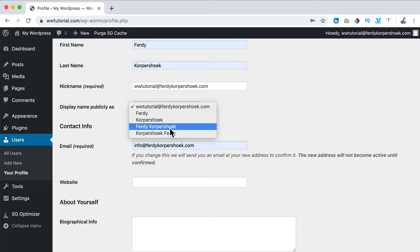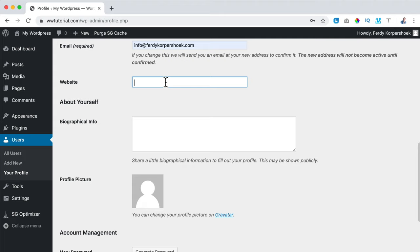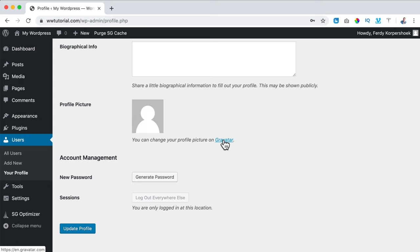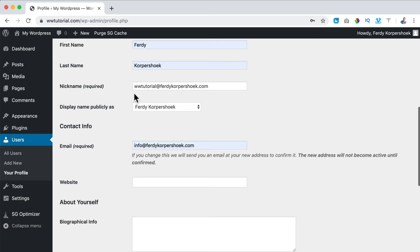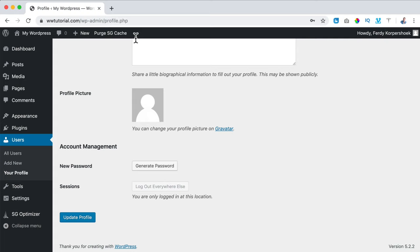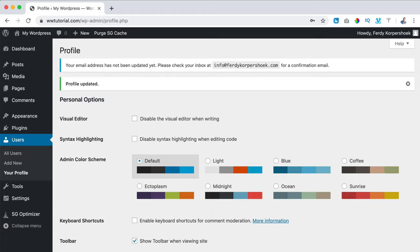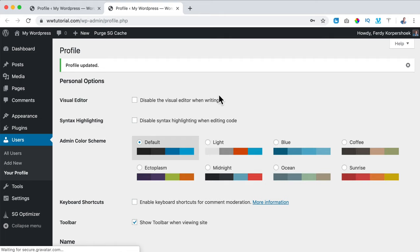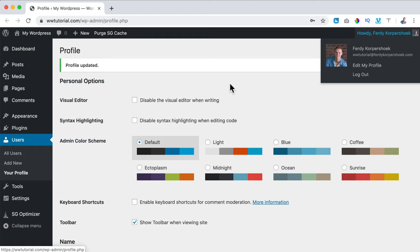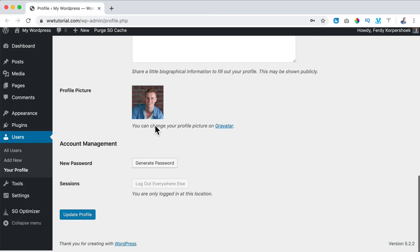I scroll down and can enter some information about myself. If I use my email address info@FerdiKorpershoek, my image will appear since I use the same email on Gravatar. I click Update Profile and confirm the email address change. Now you see my image here — if you create a Gravatar account with the same email, you'll see your image and I think that looks amazing.